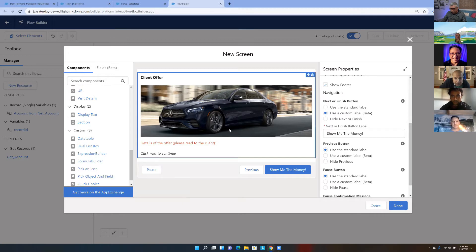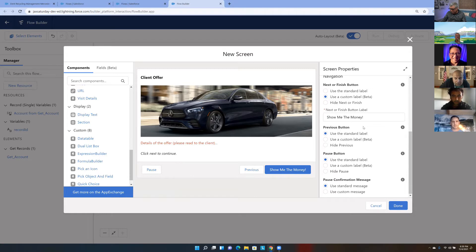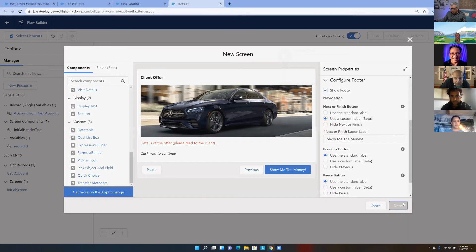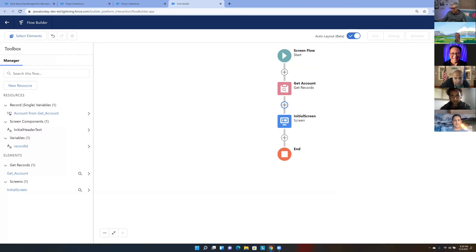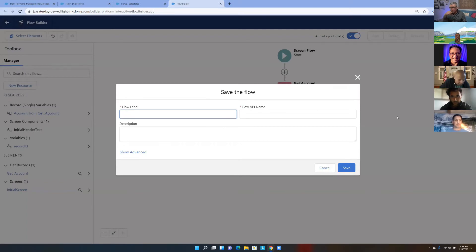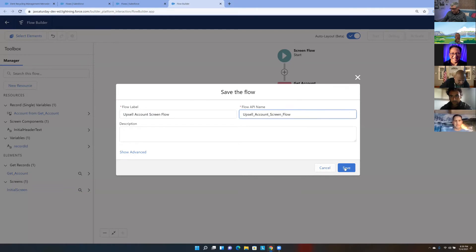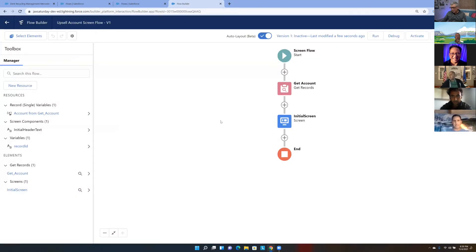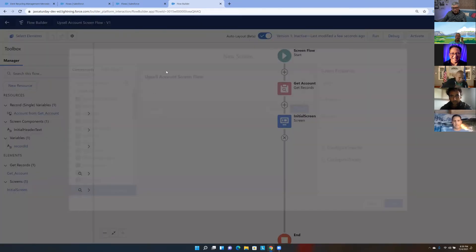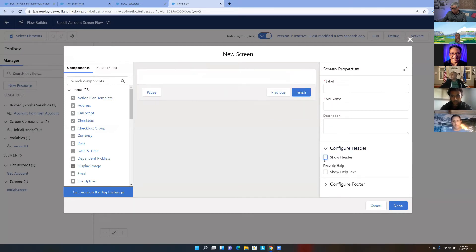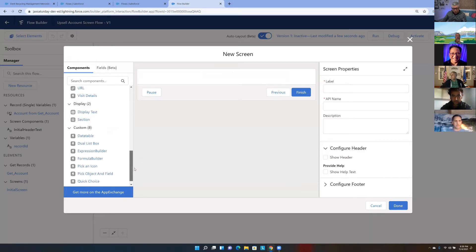That button label is set. I click Done. I want to get into the habit of saving quickly — you don't want to lose work. You can't save a flow initially unless you've added at least one element. Name the flow something like 'Upsell Account Screen Flow' and save. Then we want to connect to a second screen for the offer details.